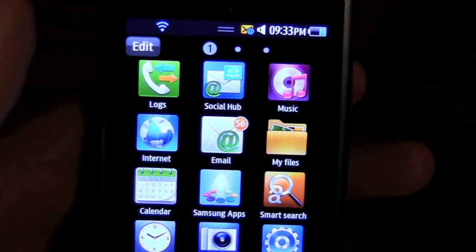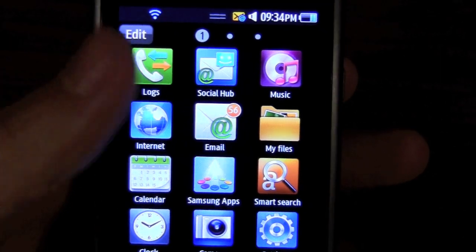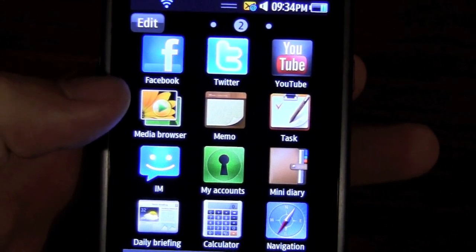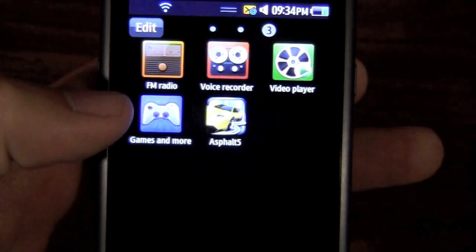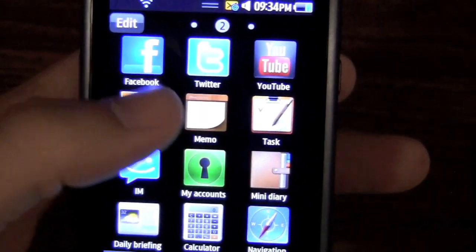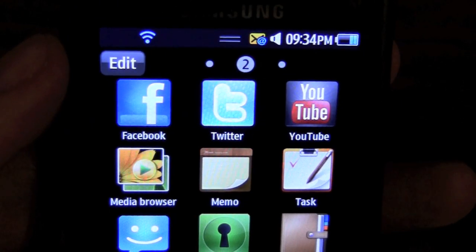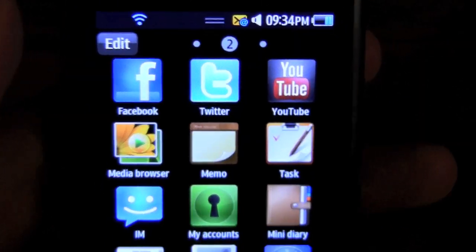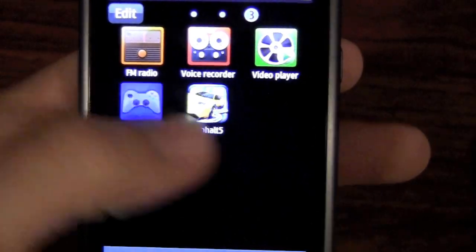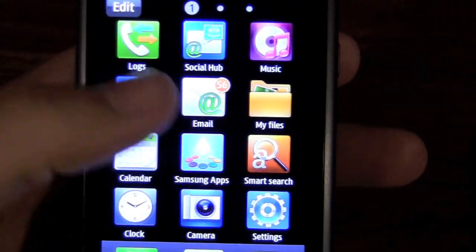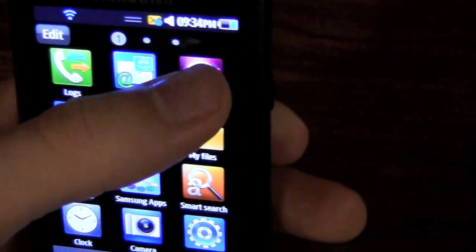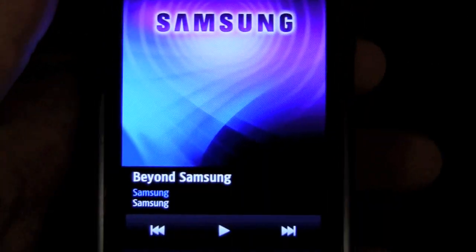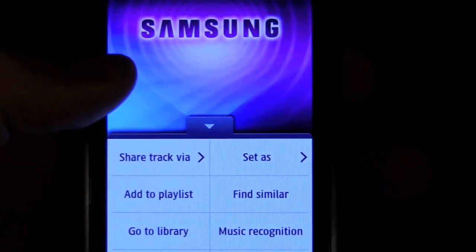Pressing the center button brings up the main menu for all of your apps. As you can see, we have logs, social hub, music player, and more — about two and a half pages of apps by default. The main ones to take notice of are Facebook, Twitter, and YouTube, which I'll go into in the next video. Right now we're going to go into the music player. It has one song on here, the Samsung Beyond song.